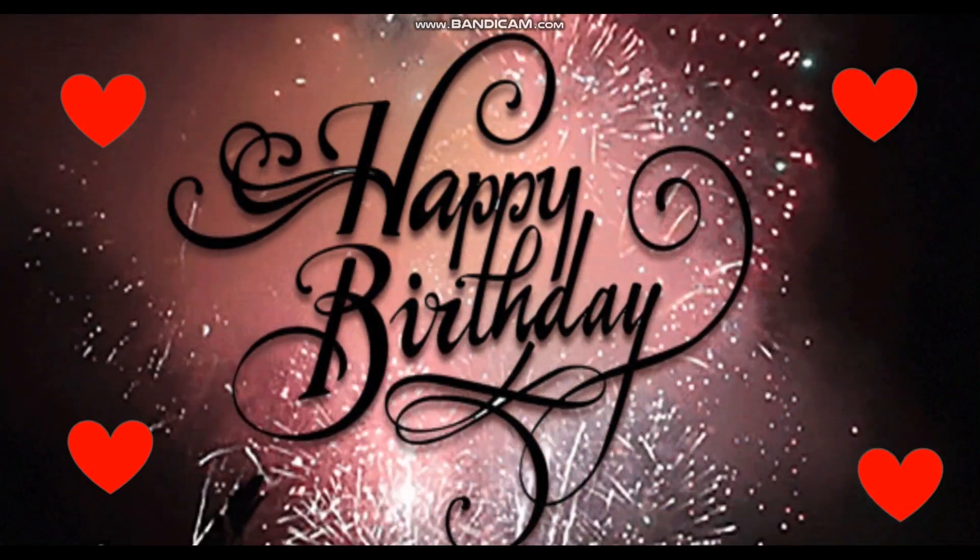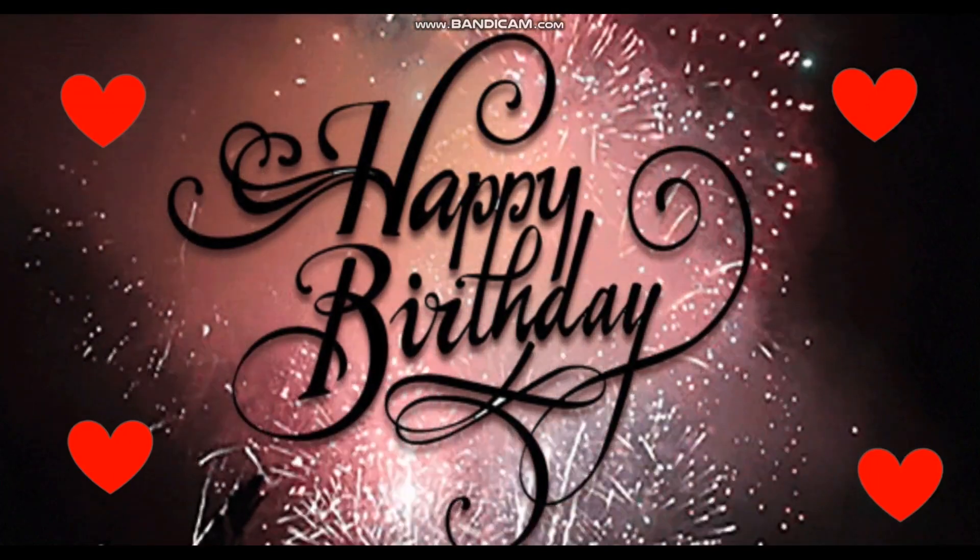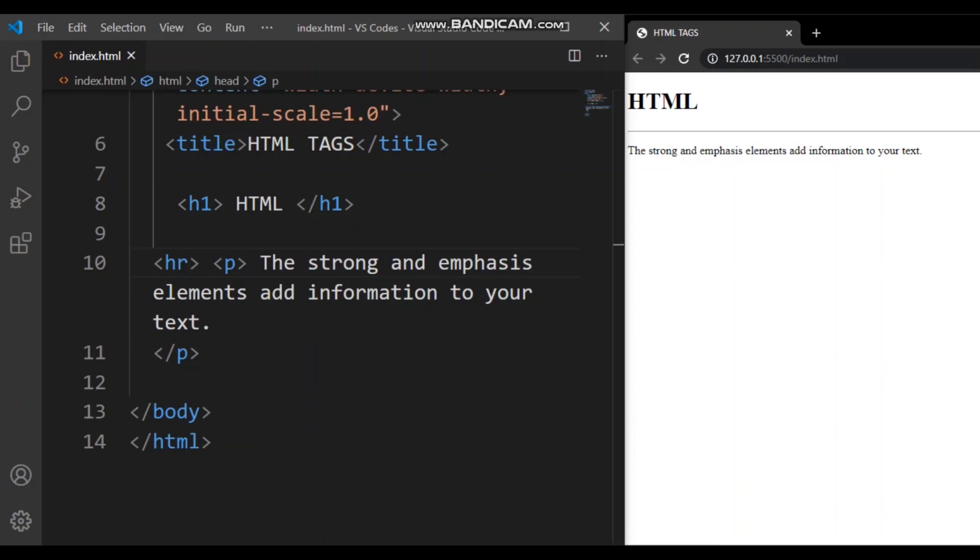Let's get started with the lesson now. Alrighty guys, right over here we are on Visual Studio Code. As you guys can see, this sentence I already told you what it means. We are going to use that and make the main parts a little stronger. Emphasis stands for EM and it's one of the two tags you will be learning today.